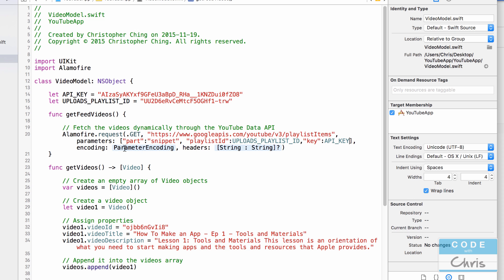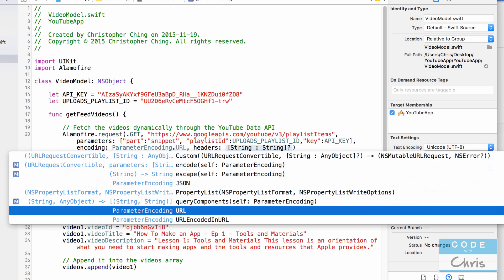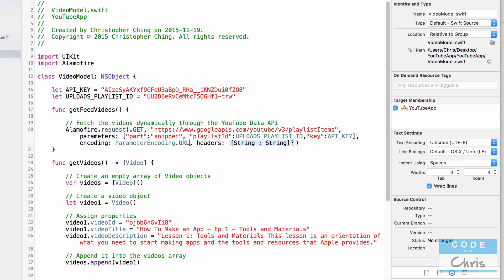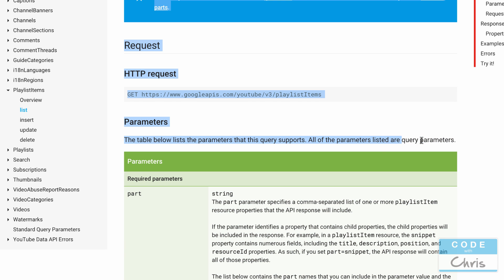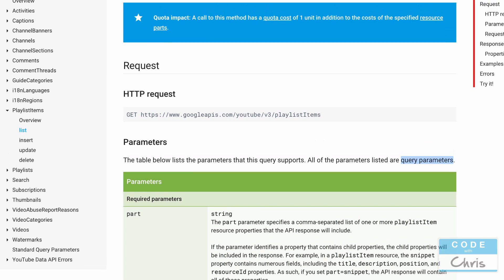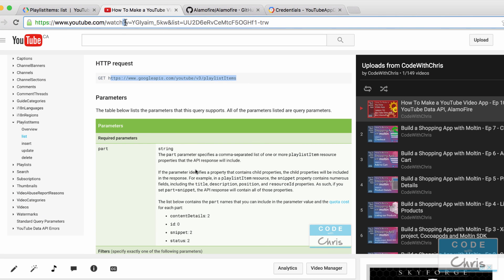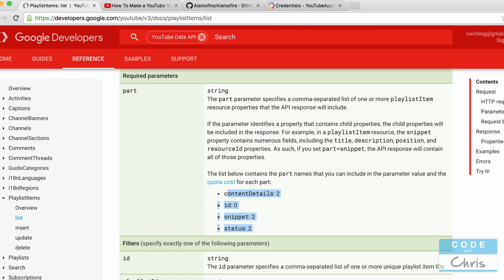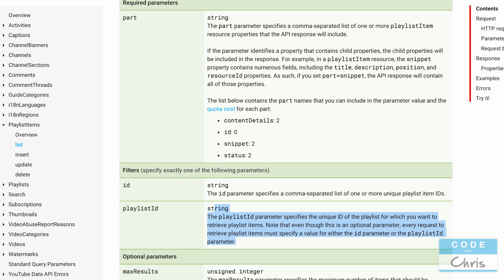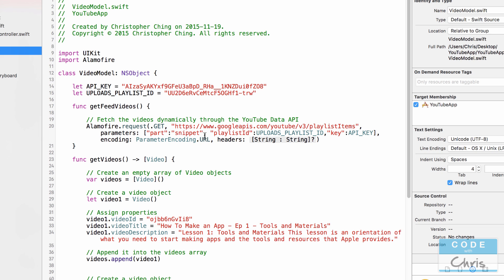For the parameter encoding, we're going to use URL encoding. The reason is that these are query parameters — if you're familiar with web development, they appear in a URL as question mark followed by something like v equals or list equals a value. In this case, we'd have part equals snippet and playlistId equals whatever the playlist ID is. So the parameter encoding is .URL, and for headers we pass nil.